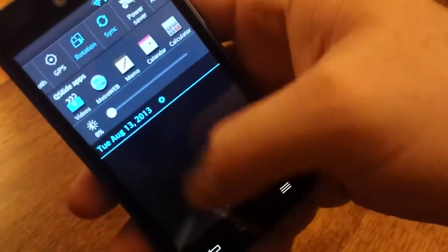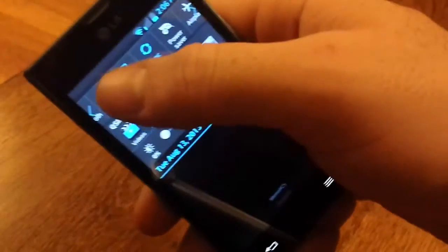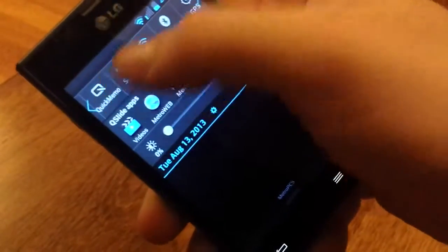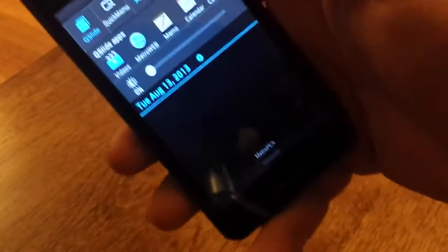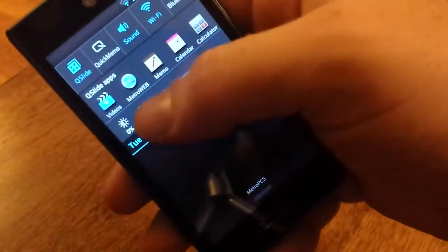First off I love the notification bar. You've got everything you can ever want in that. You have all your quick options right up here. Of course you have Quick Memo which is a great way to take a screenshot. You can even jot a little note on there and save it in your gallery.